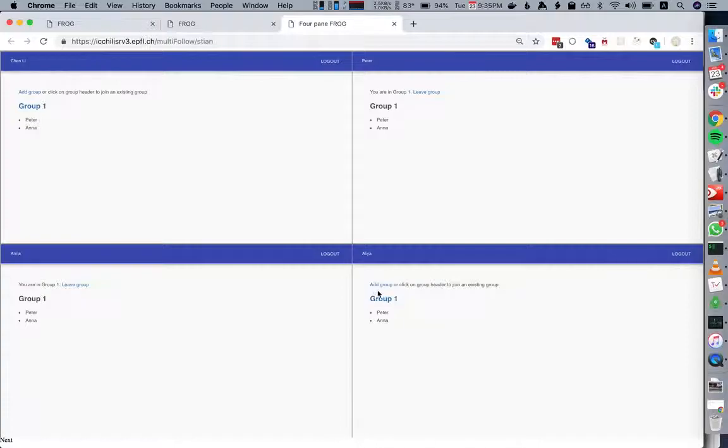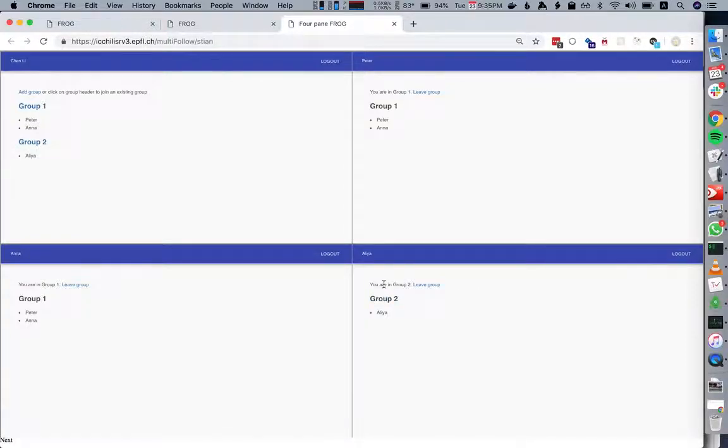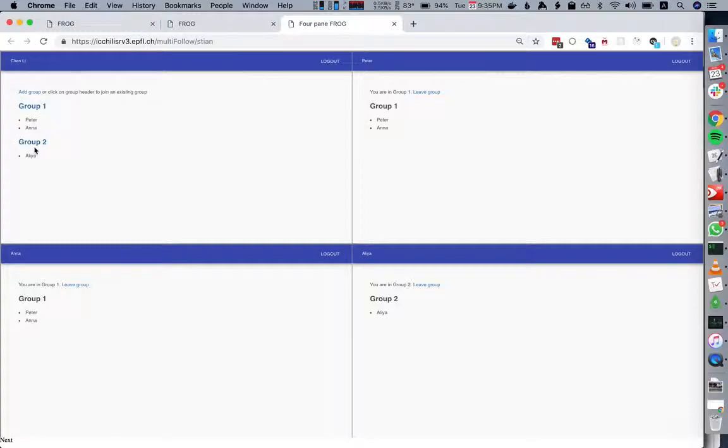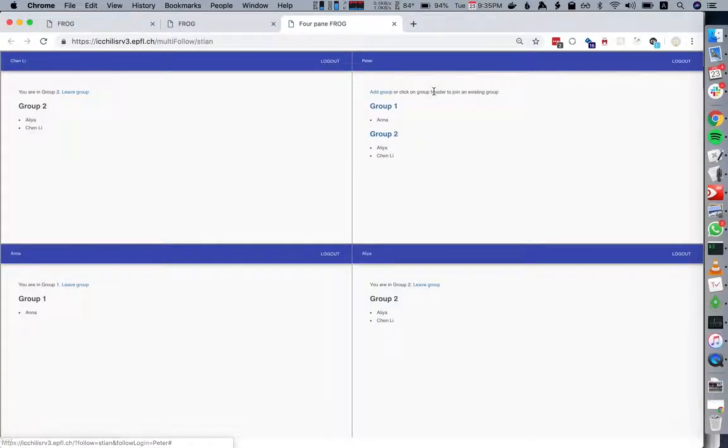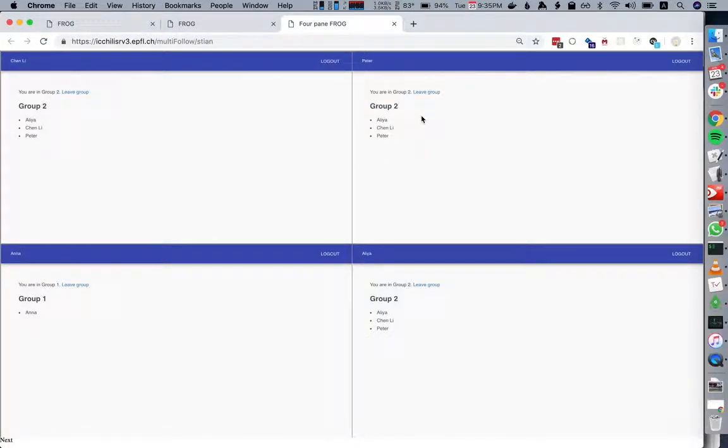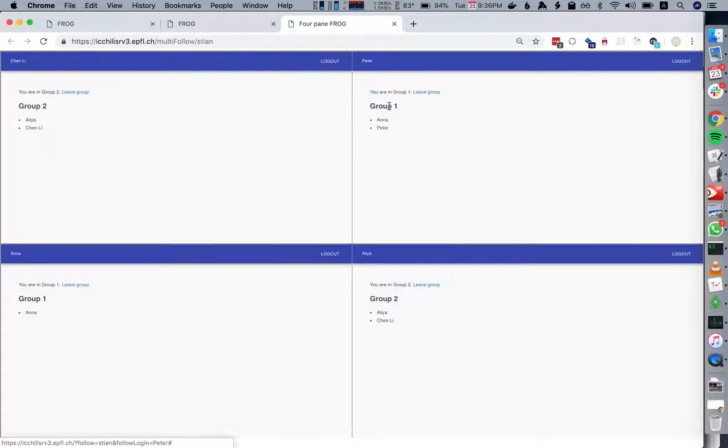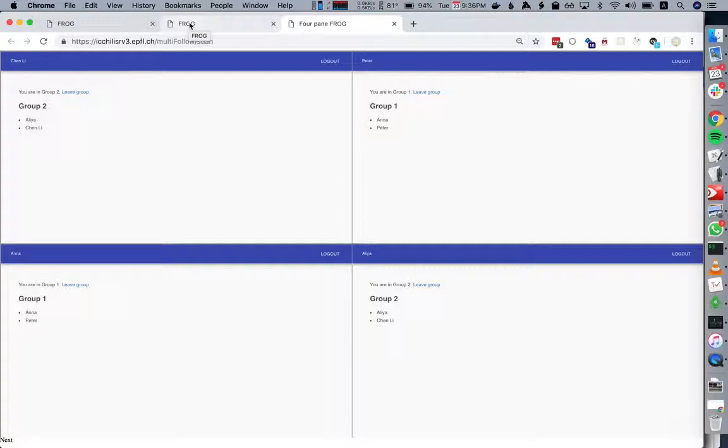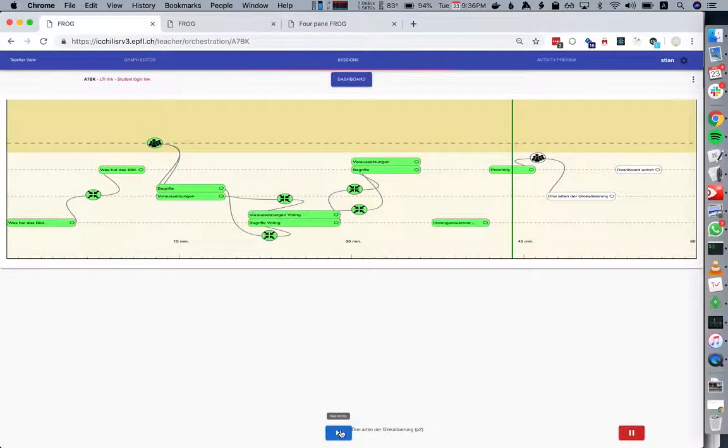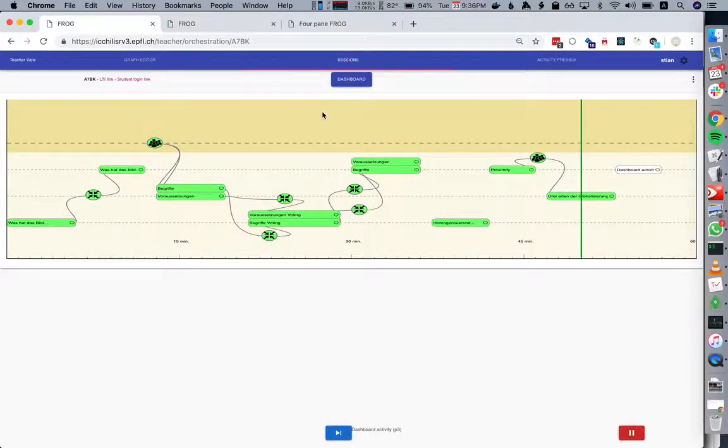Or they can say I want to create a new group. Now Chen Lee can choose whether he wants to join group one or group two. Peter can leave group one and also join group two. Anyone who is not joined to a group by the time you go to the next activity will end up in their own group together. The grouping should be quite quick.